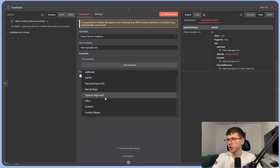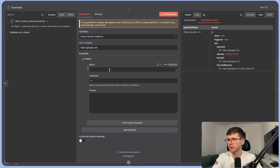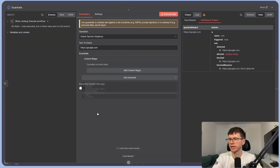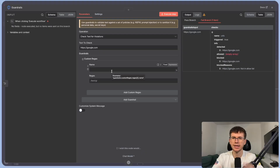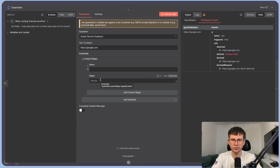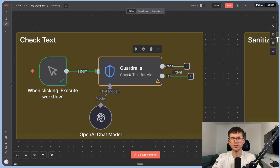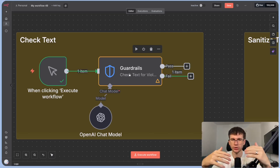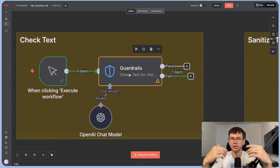You also have the option to add a custom guardrail with a custom prompt and threshold, and custom regex — a more advanced option that looks for a specific pattern in text and lets it through or blocks it based on that formula. That covers everything for the check text for violations feature.